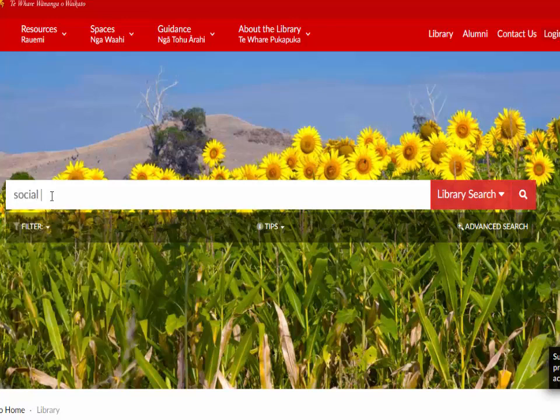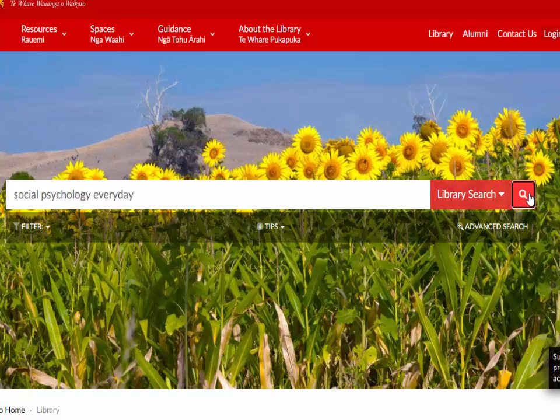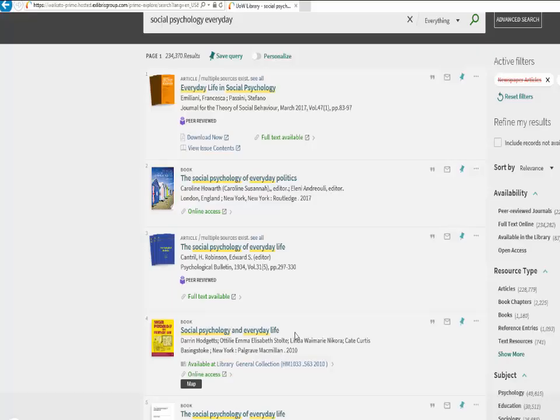Type several keywords from the title into the search box of Library Search. Punctuation and capital letters are not necessary. Click Search and a results list will appear.